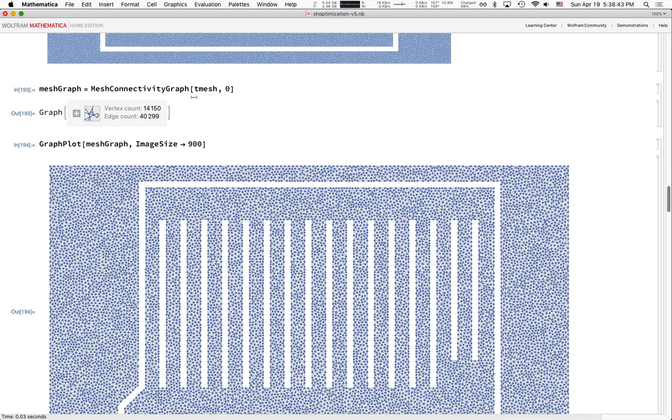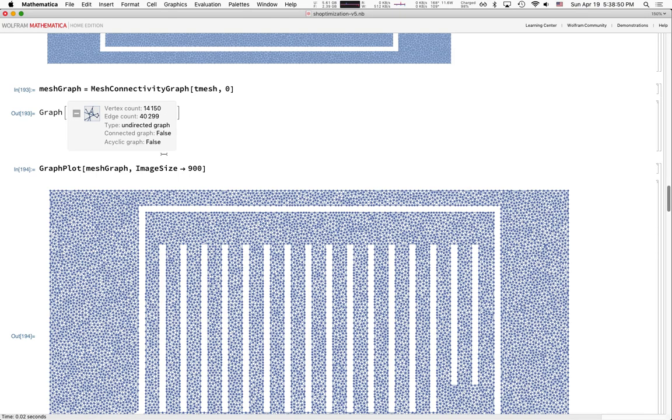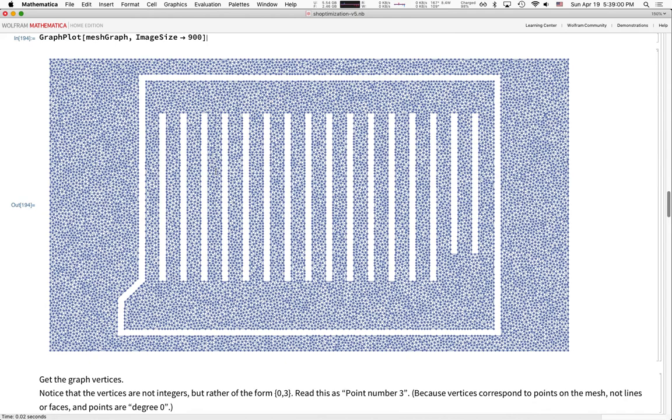This graph is so big that Mathematica doesn't even want to show it by default — it just says this is a graph object with some nice statistics. It has 14,000 vertices and 40,000 edges. You can tell Mathematica you really want to see this graph, and it'll take a couple of seconds, but it draws it out for you.